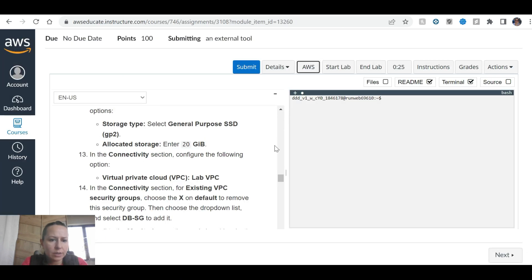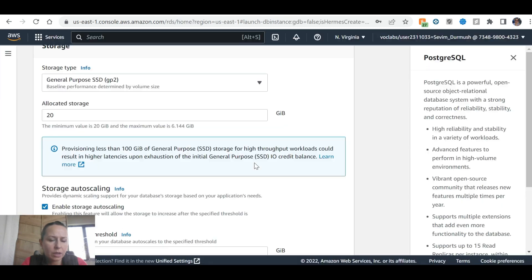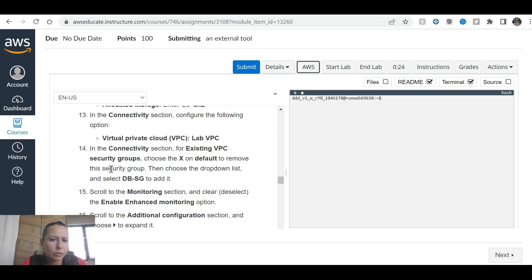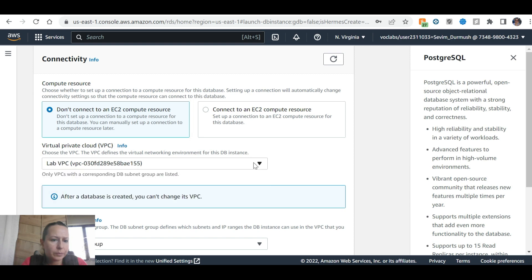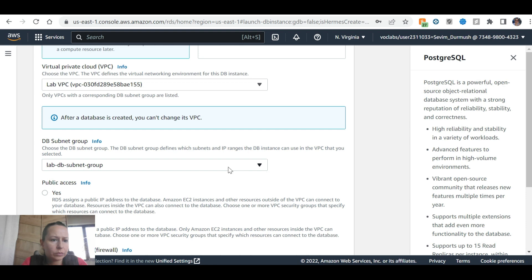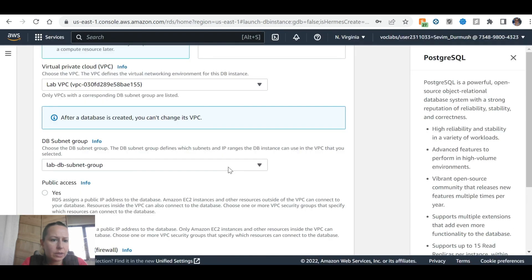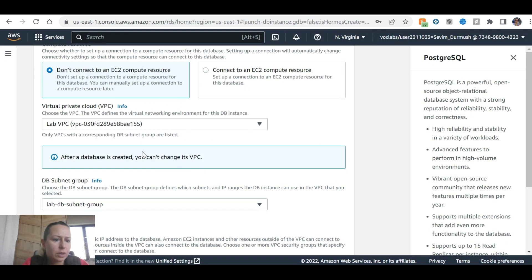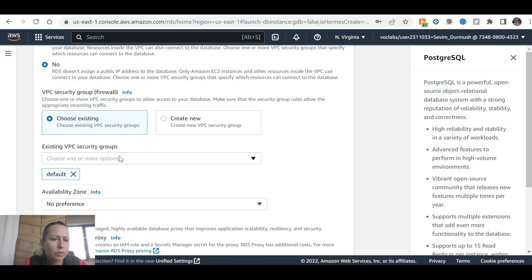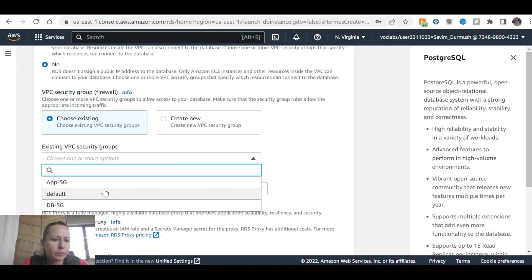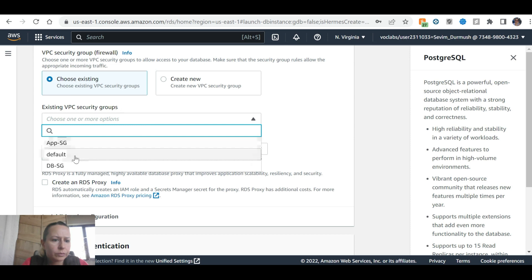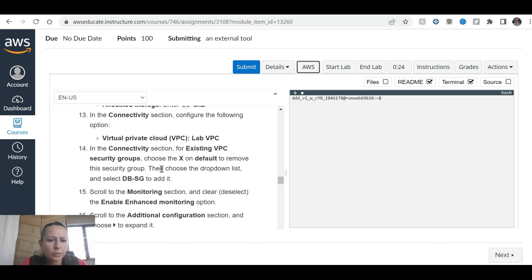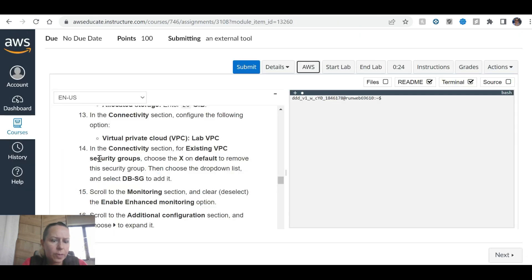In the connectivity section, configure the following option: virtual private cloud, select lab VPC. For existing VPC security groups, choose the dropdown list and select DB security group.